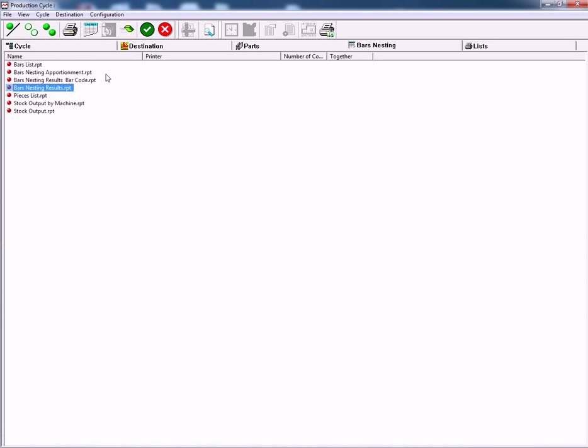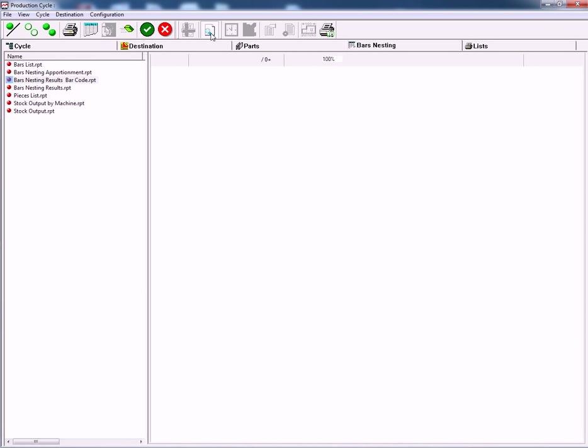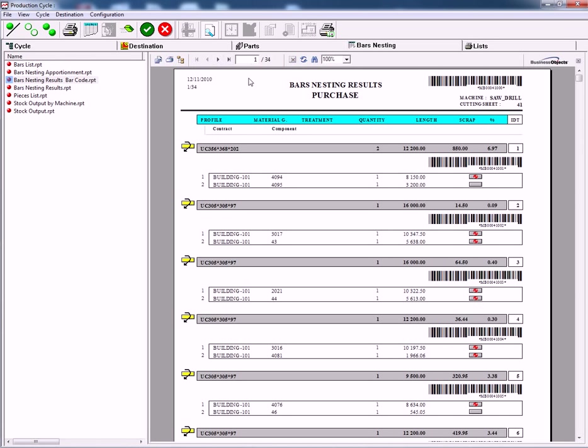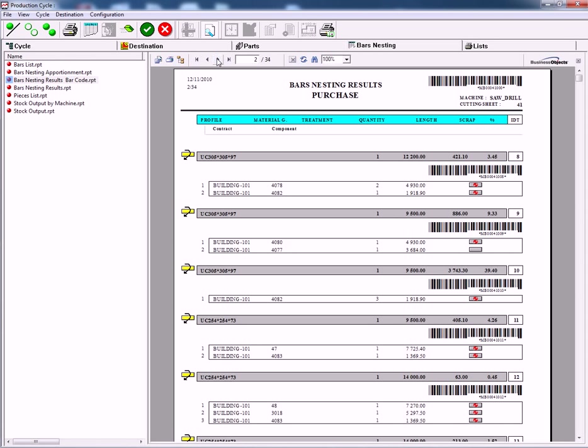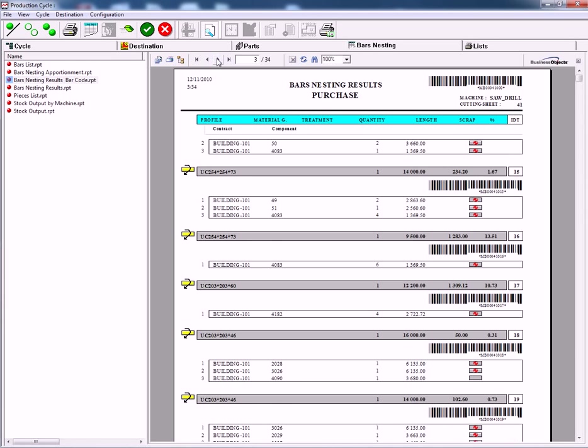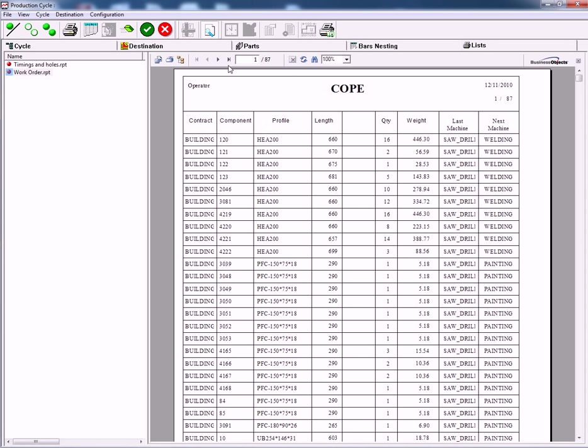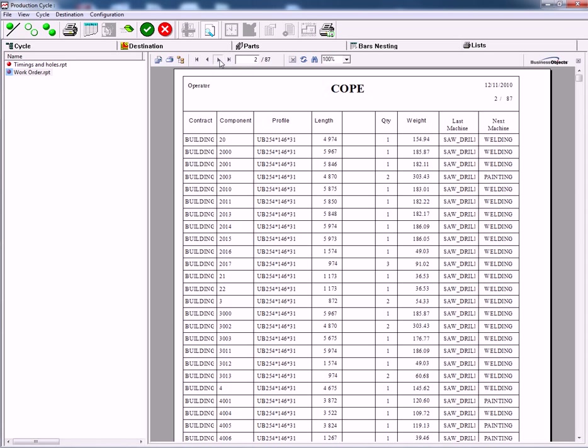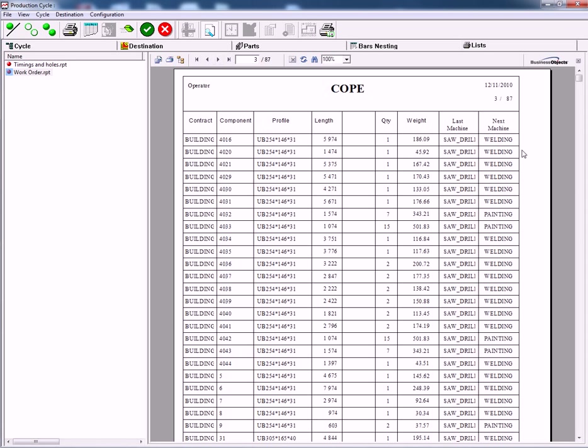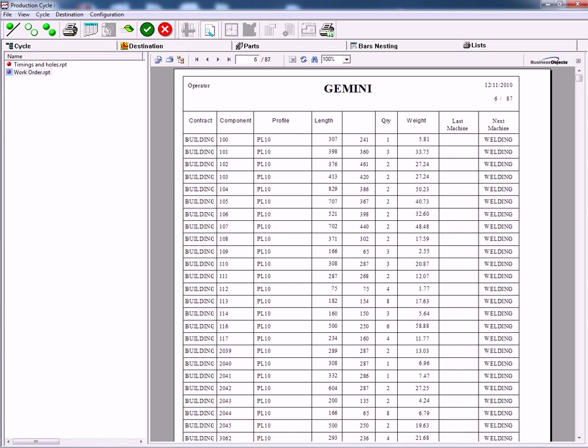We then take a quick look at the material list. You get a complete bar nesting list for purchasing including barcode and full cutting lists. It also gives us then lists telling us which machine, which parts need to go to which machine. For example there's a coping machine. There's the Gemini.